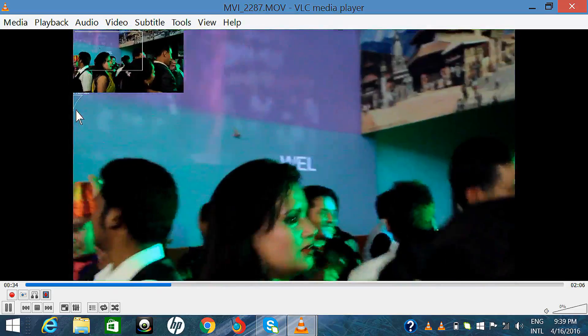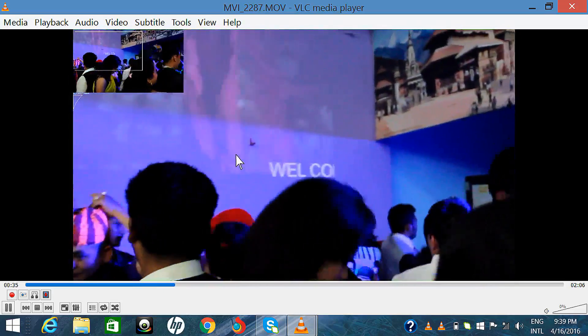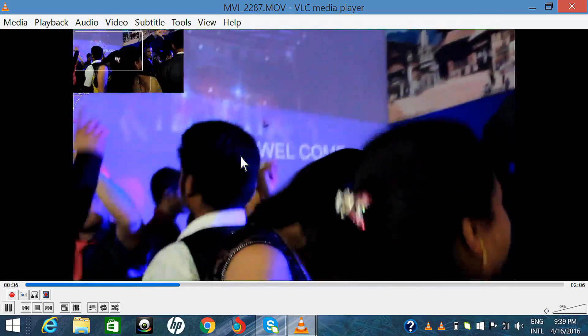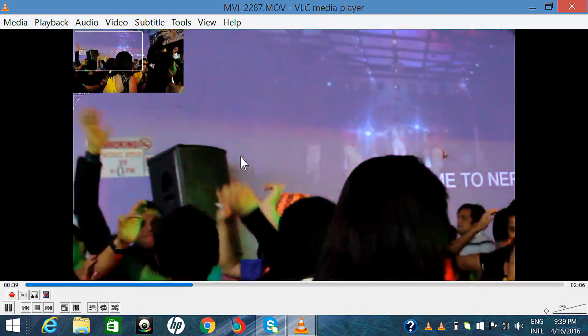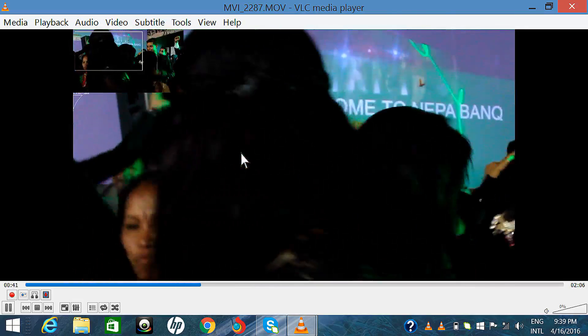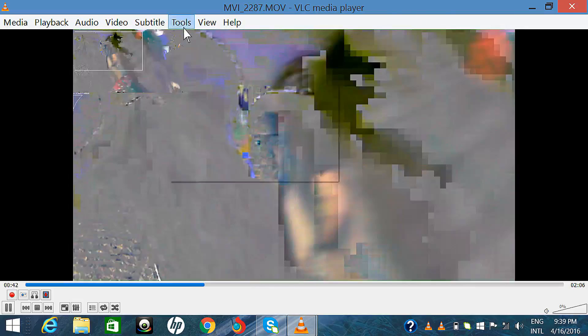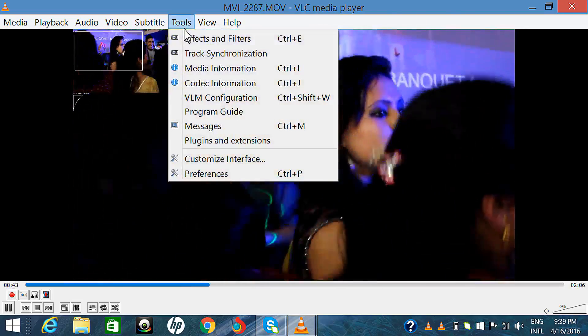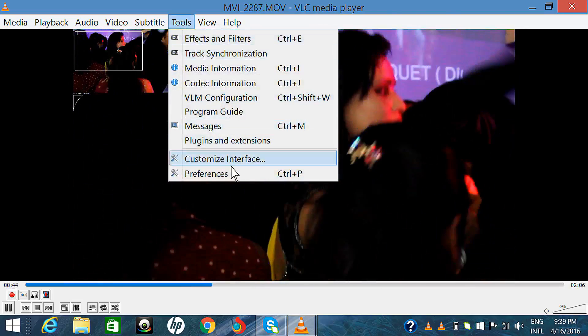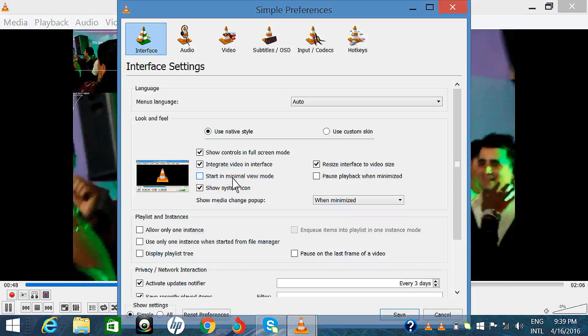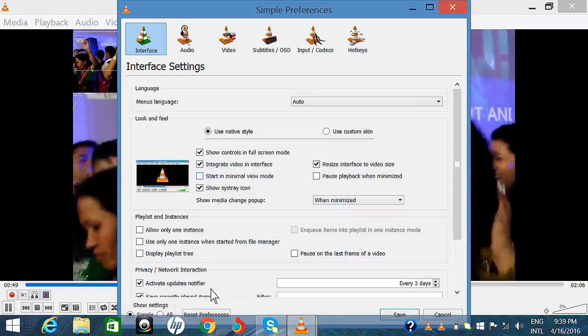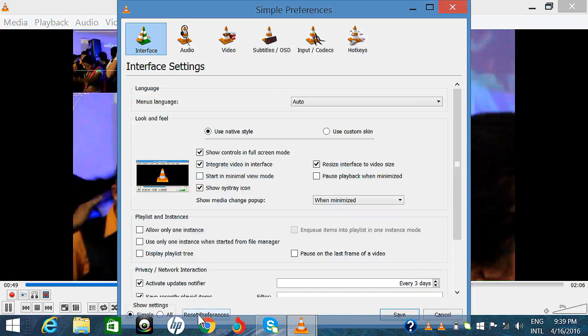This setting zooms all videos. If you don't want to zoom other videos, you can reset VLC media player. To reset VLC media player, go to Tools, select Preferences, and then click on Reset Preferences.